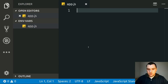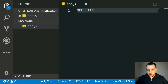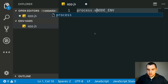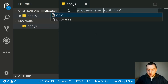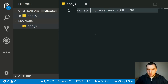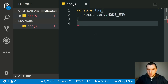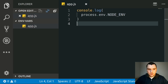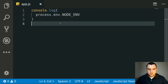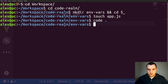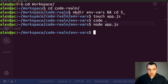So imagine that we have a Node application and want to get access to the Node environment variable. Generally you would access environment variables using process.env. So we can do a console log of that variable. If I go back to the terminal and run node app.js, we actually get undefined.